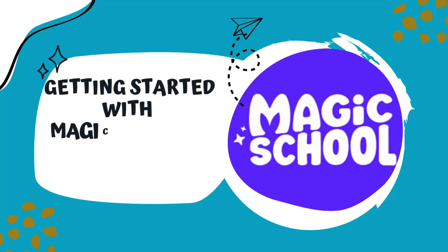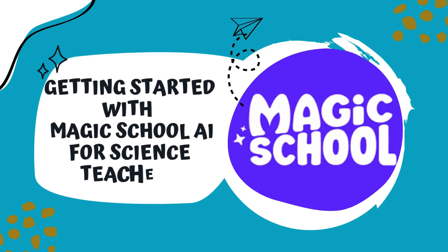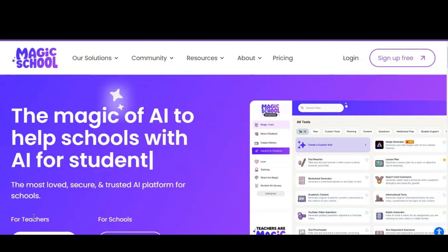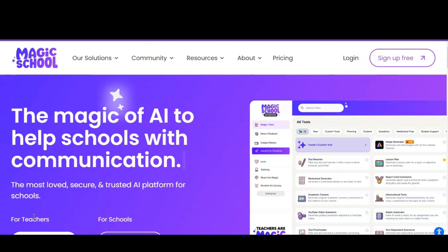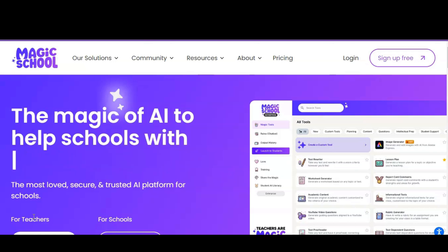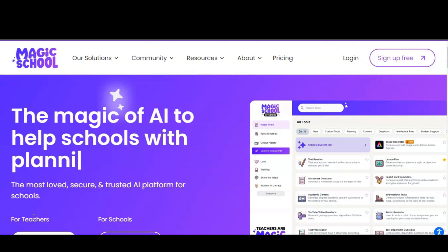Welcome to this introductory video on MagicSchool.ai. In this video we'll explore the basic features of this platform that will hopefully empower teachers like you to create engaging learning experiences with ease. And the best part is, you will save time using this application.